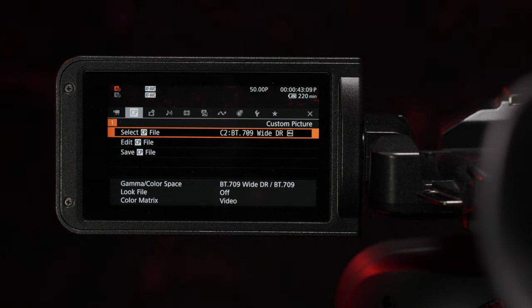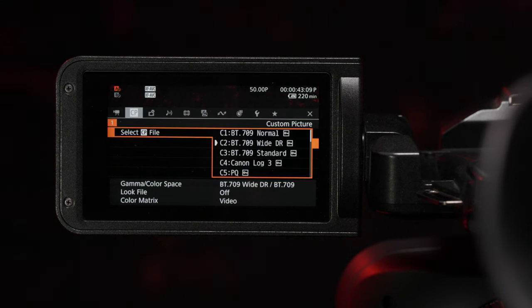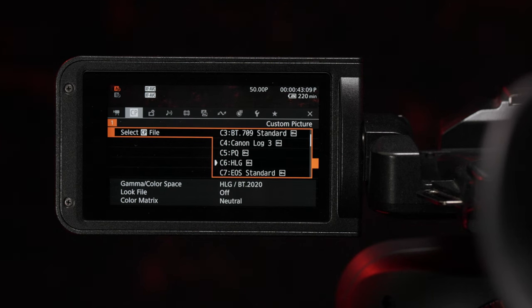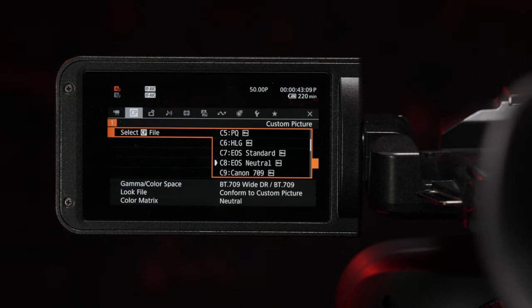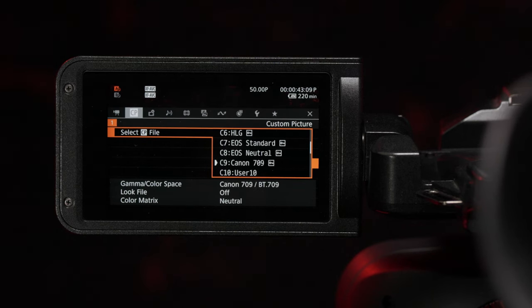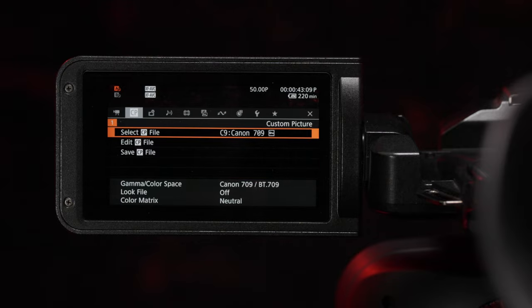Support for Canon's 709 picture profile, which enhances your footage straight out of the camera, giving you a subtle increase in contrast and colour, is also included.